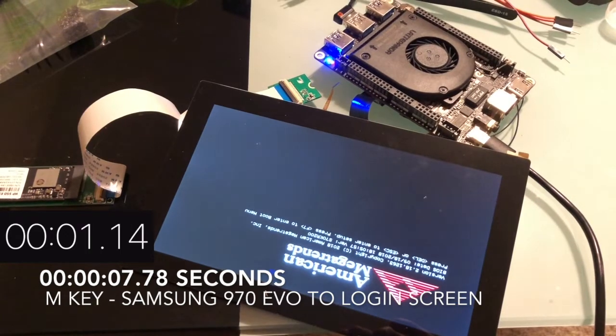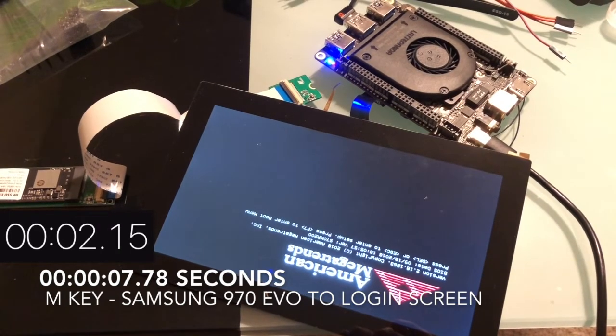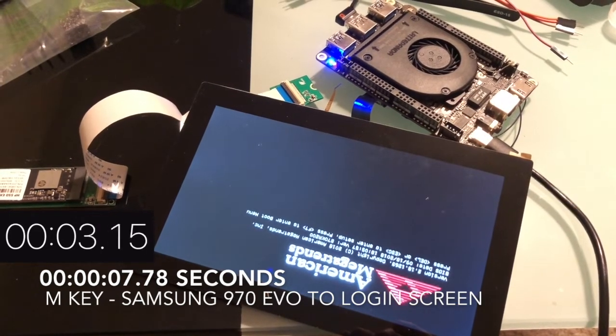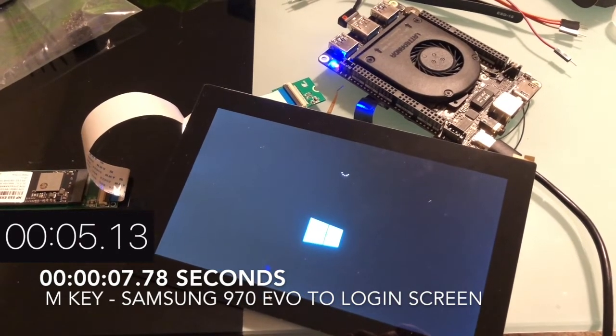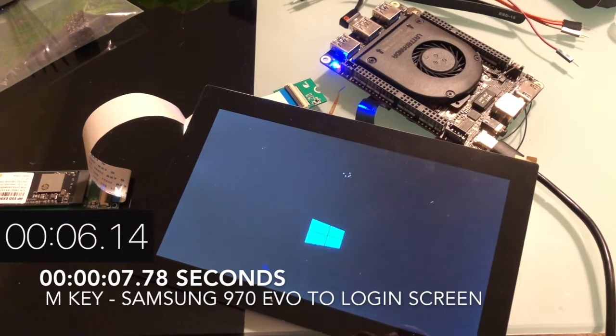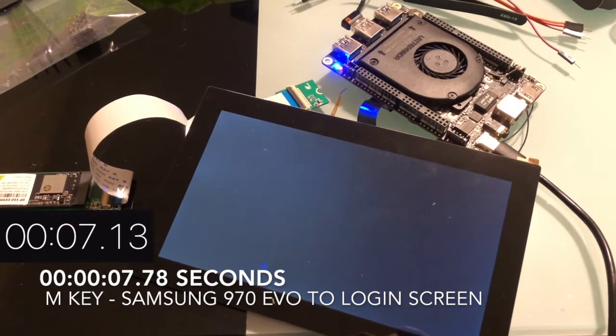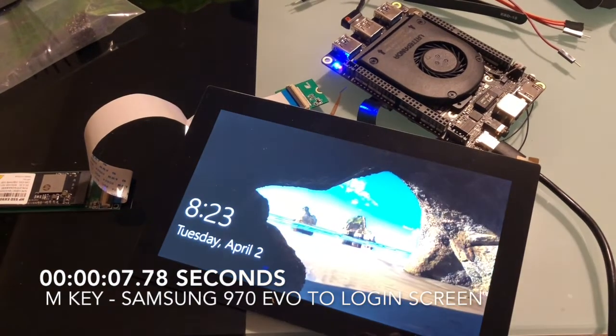Moving on to boot times, there really wasn't that much difference between the two keys. At worst, the E key saw a two-second delay.